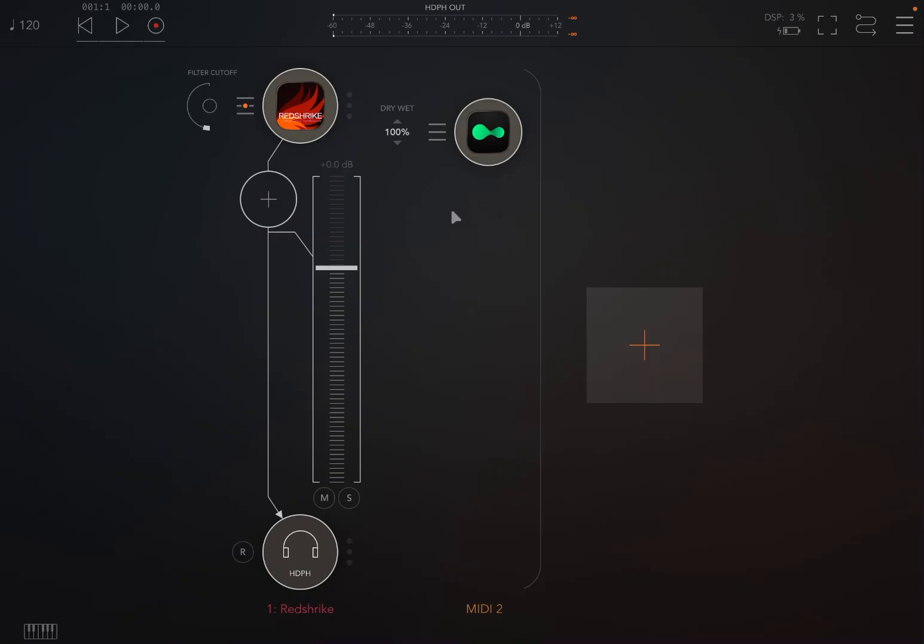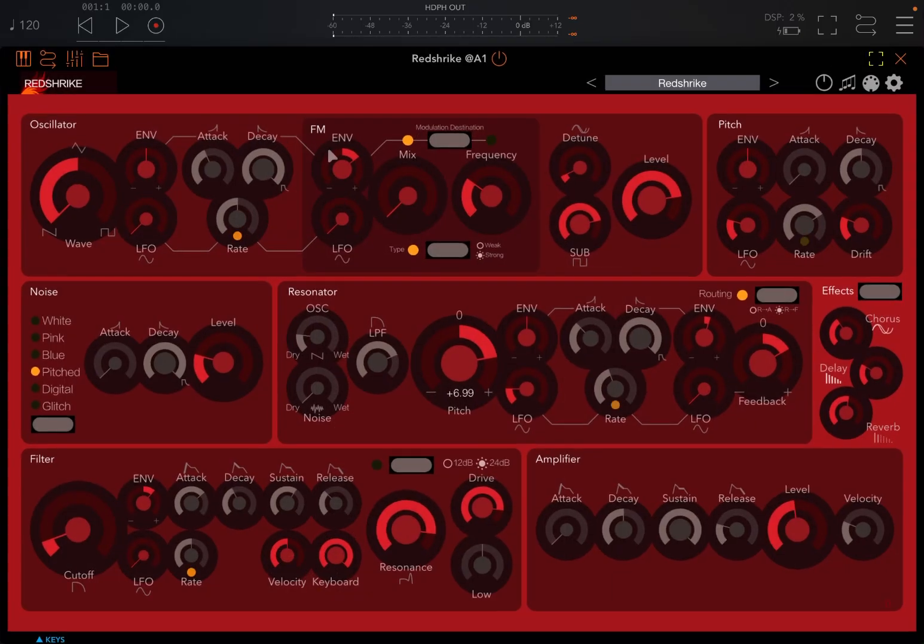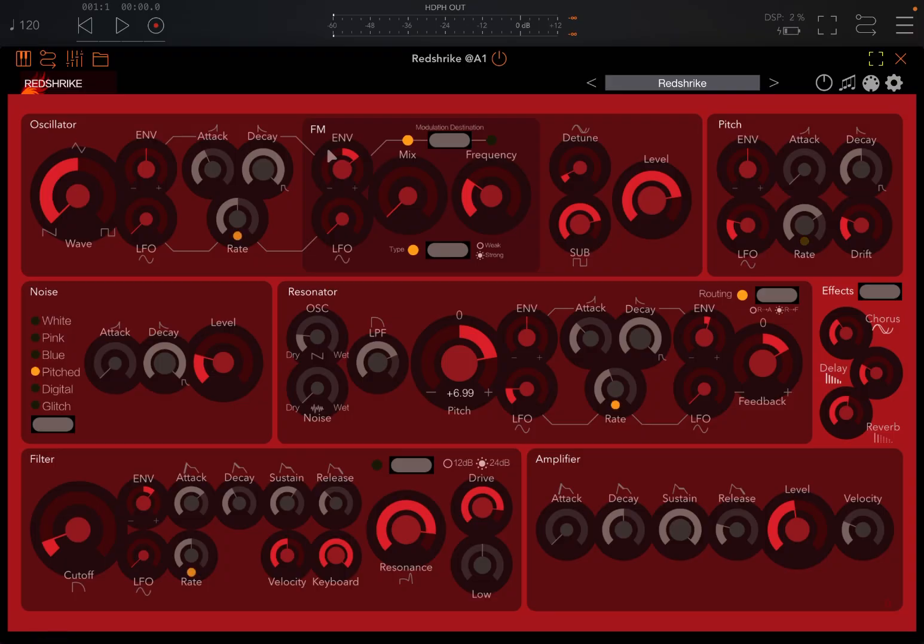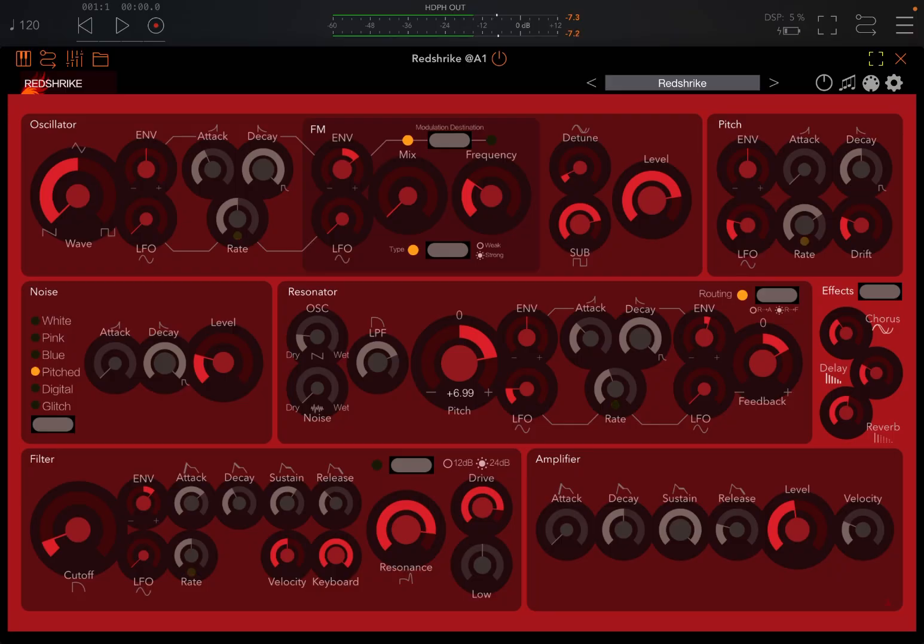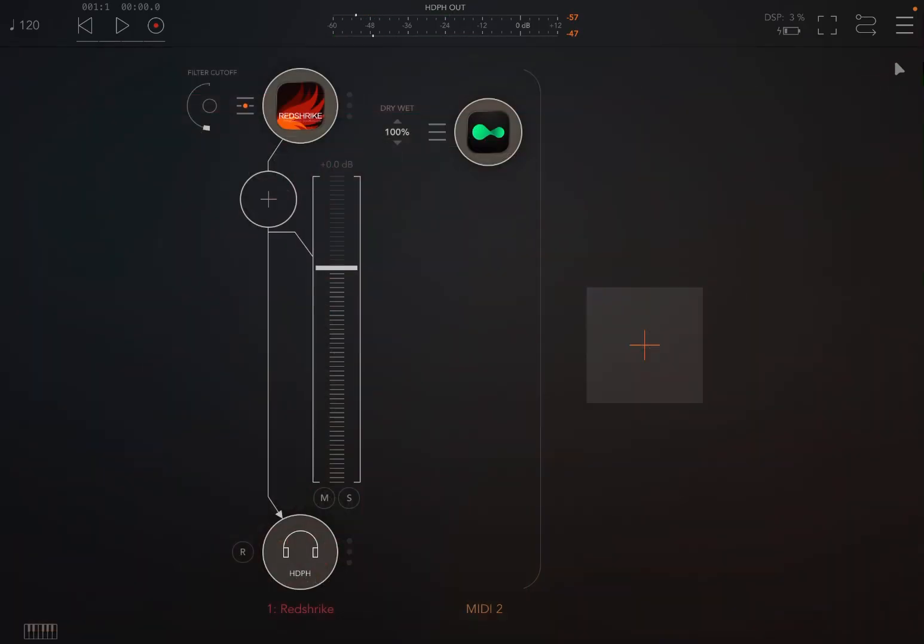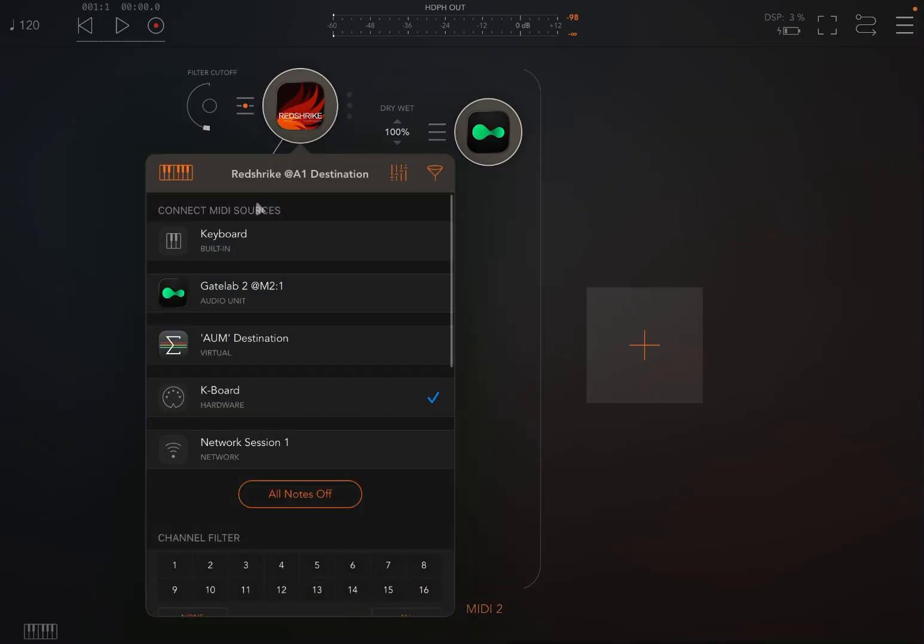So the first thing we need to do is to connect the two. And by the way, here I have Red Strike. I really love this synth. I always loved it since I started using it. Really powerful synth. So let's connect the two.